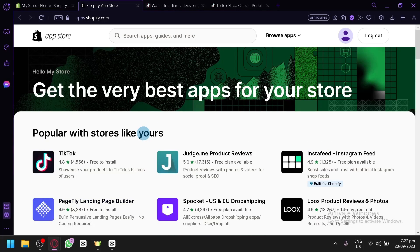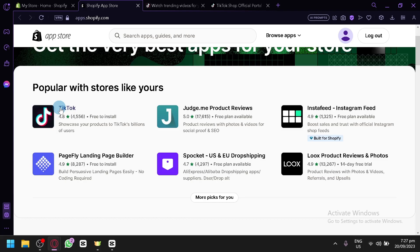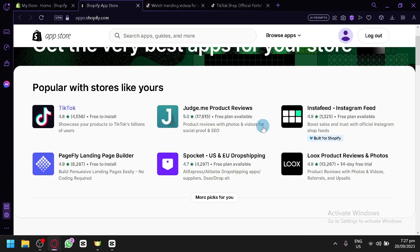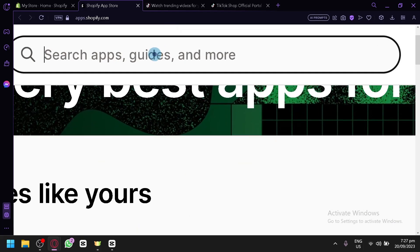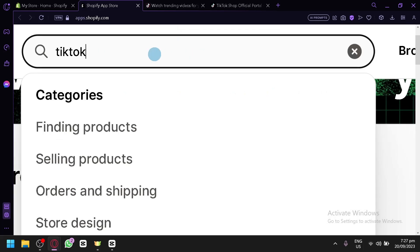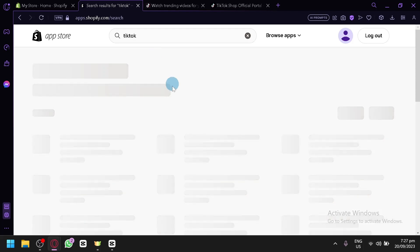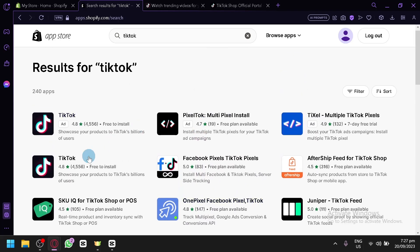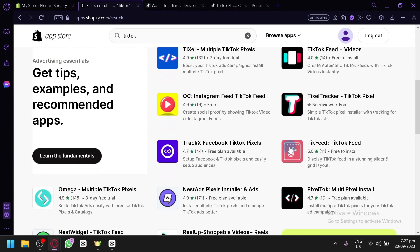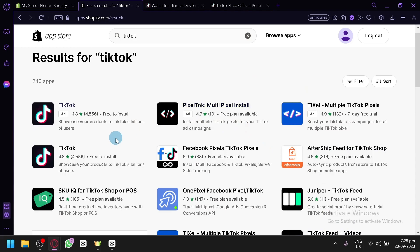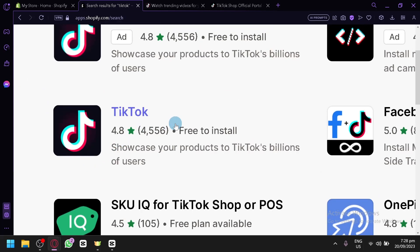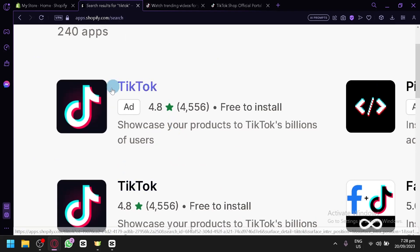When the App Store first loads, you can already see TikTok featured at the top — you'll be able to showcase your products to TikTok's billions of users. If you don't see TikTok there, click on the search bar at the top and search for the word 'TikTok' then press Enter. You'll see multiple options including TikTok, Facebook Pixels, TikTok Pixels, and more. The main one is simply labeled 'TikTok' — you'll know it's the right one because it has a lot of reviews and is the advertised option.